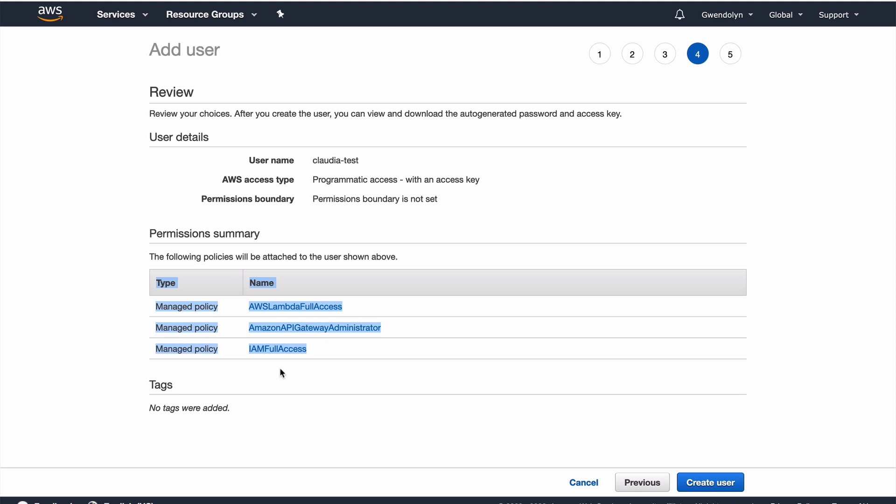So, through Claudia, I'm going to have to create those separately. So, the part that I am managing locally are the Lambdas that connect to these other services as well as the API that directs traffic to the Lambda. So, I'm going to click create user, and now I get my access key and my secret access key.